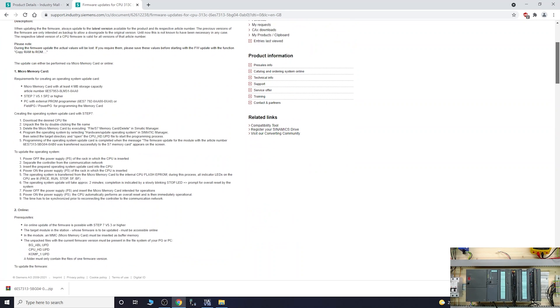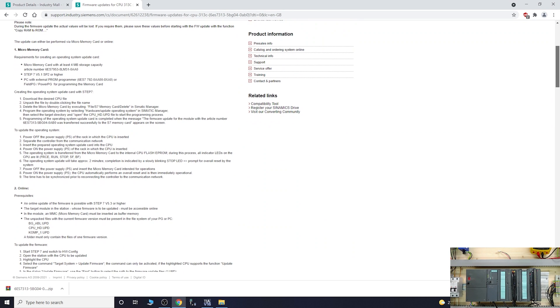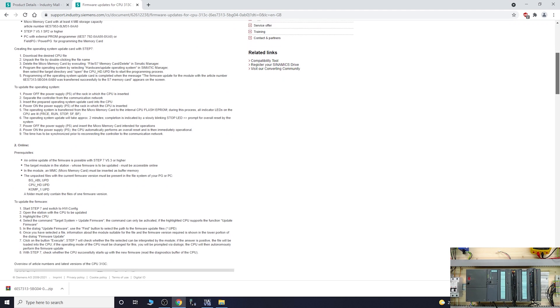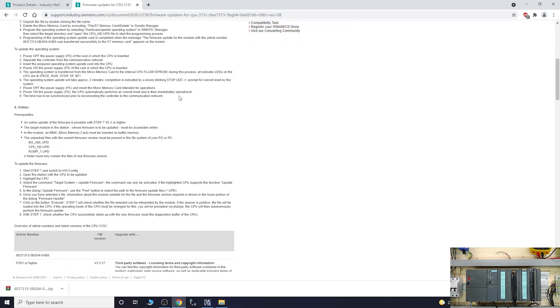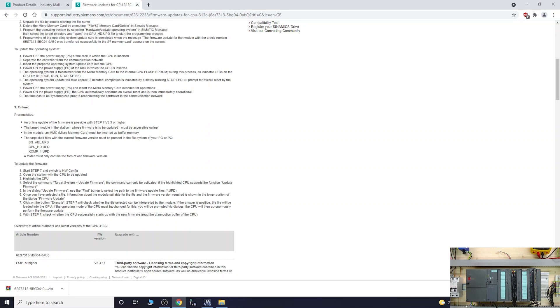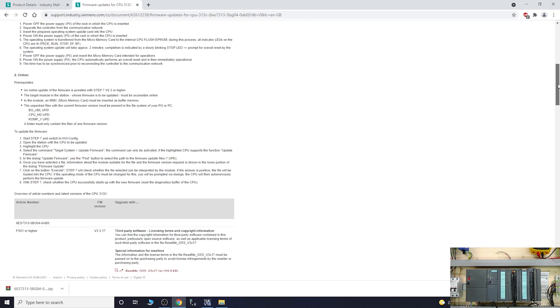It tells you all about the memory card and there's online information. It tells you online update firmware is possible with Step 7 v5.3 or higher, which is cool. It gives you all the necessary information what you need to do to do the actual update.